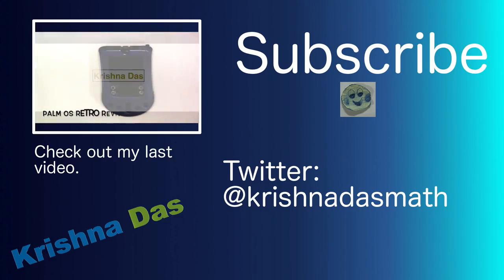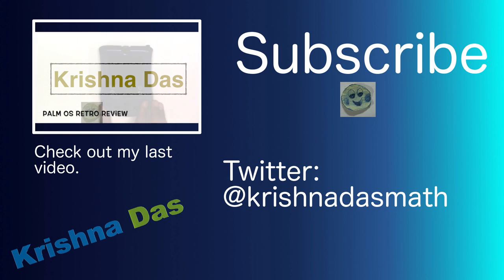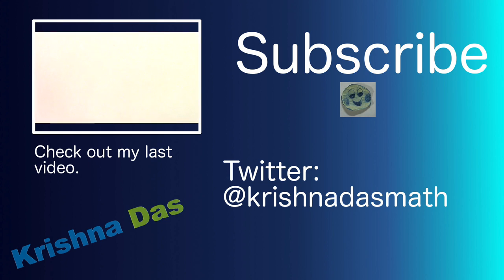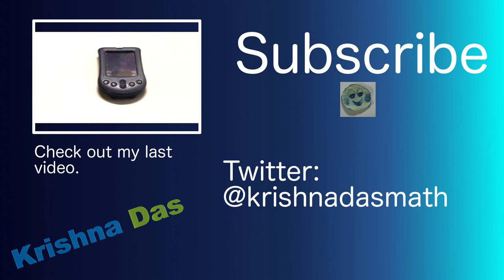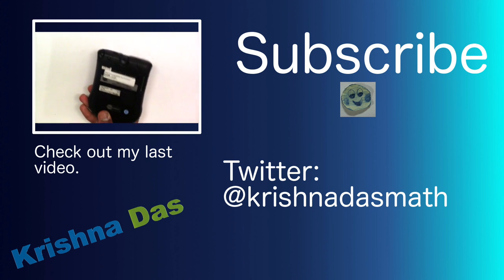Subscribe to my channel. Check out my last video, and like this video, and share this video with other friends on the internet. Check out my Twitter account at Krishna Das Math. This is Krishna Lessons. Thank you for watching this video. Bye.